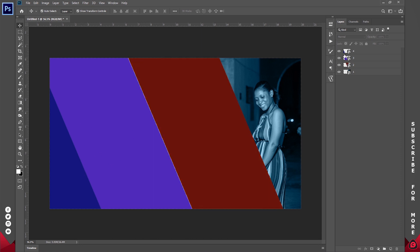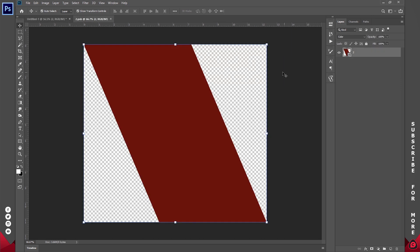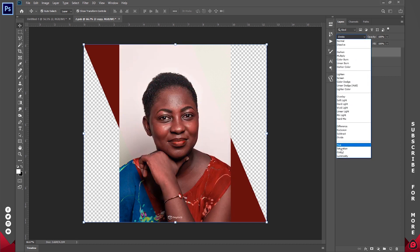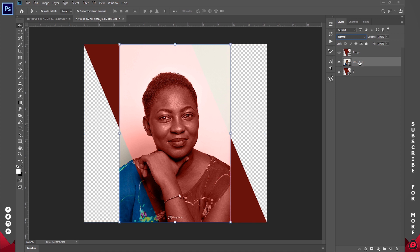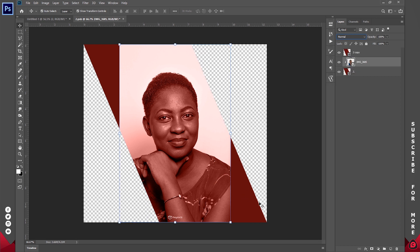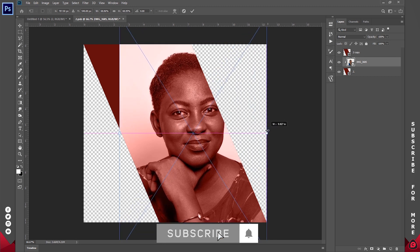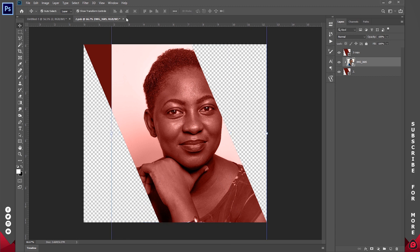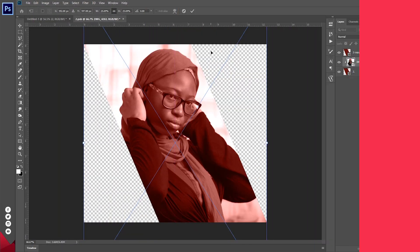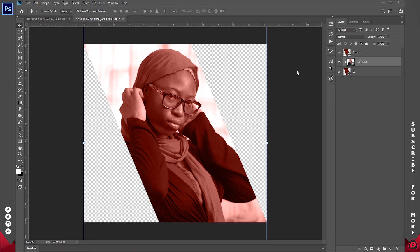I'm going to do the exact same thing for number two and number three. For number two it's a little different because they are overlapping. I'll open two up, drop in an image, and duplicate this layer with Ctrl+J — one on top and one at the bottom. For the one on top I'll change the blend mode to Color. For the one at the bottom I'll right-click the image and go to Create Clipping Mask so the image shows only where the shape is. I'll save this up and see how it looks.